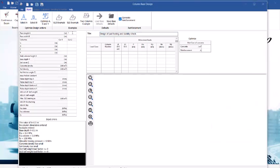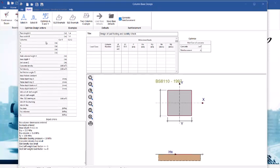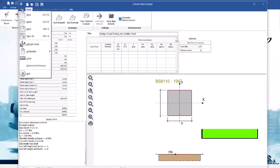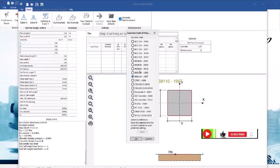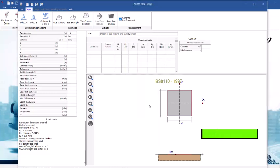So over here we have 1.4 and then we have 1.4. For the columns you can see the footing here, you can see the code here, you can also update this code. If you want to change it you come to the file menu, you see design code. Here you can select any of the code you wish. We are dealing with BS8110. Click on the okay option.